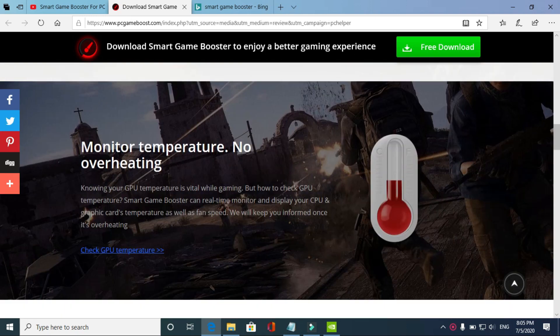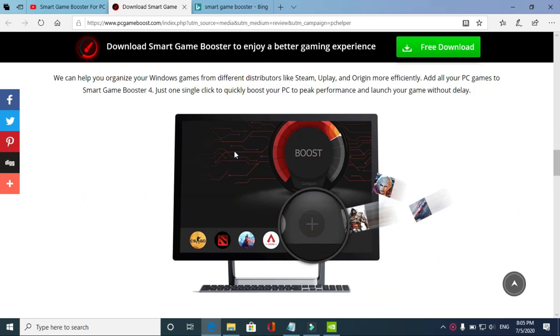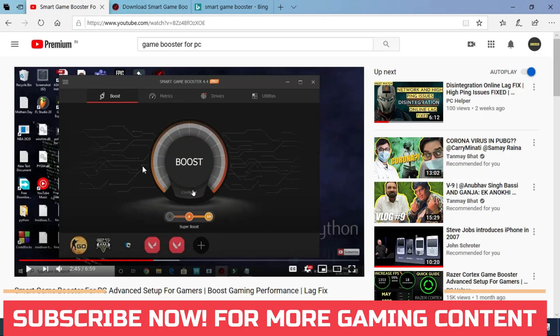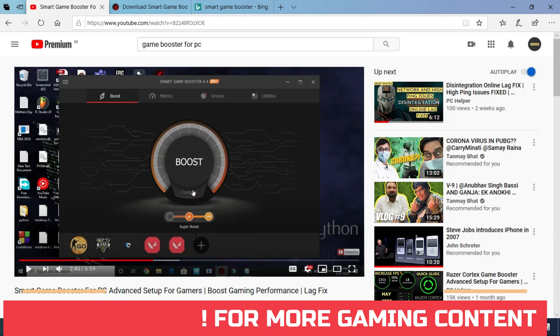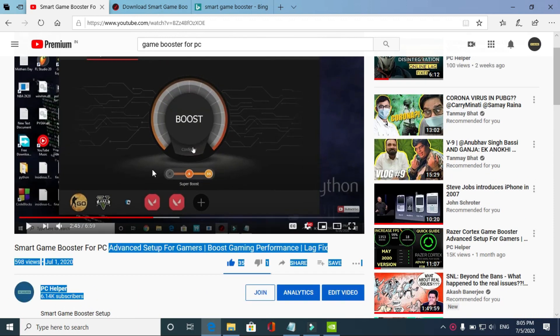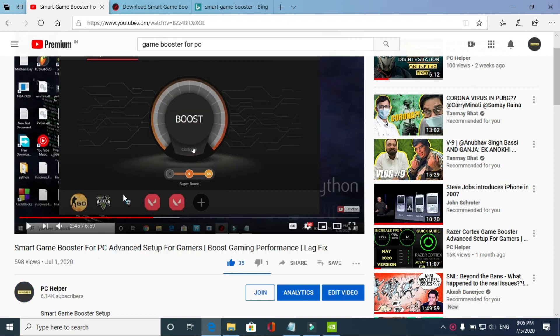But the thing is, its setup is really complicated. So if you're not able to figure out its setup, I've already made a guide in which I've shown how to download it and set it up for advanced gamers. I've shown you the advanced setup of this software in this video. I'll provide you the link in the description. So watch this video, download this game booster, do its advanced setup, and then try running this game. You'll see a significant difference in your gaming performance.